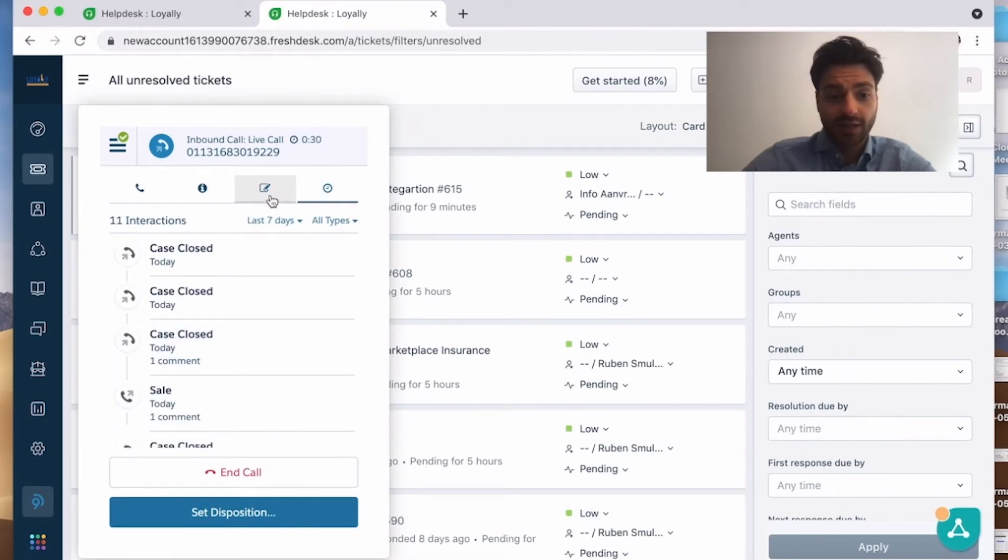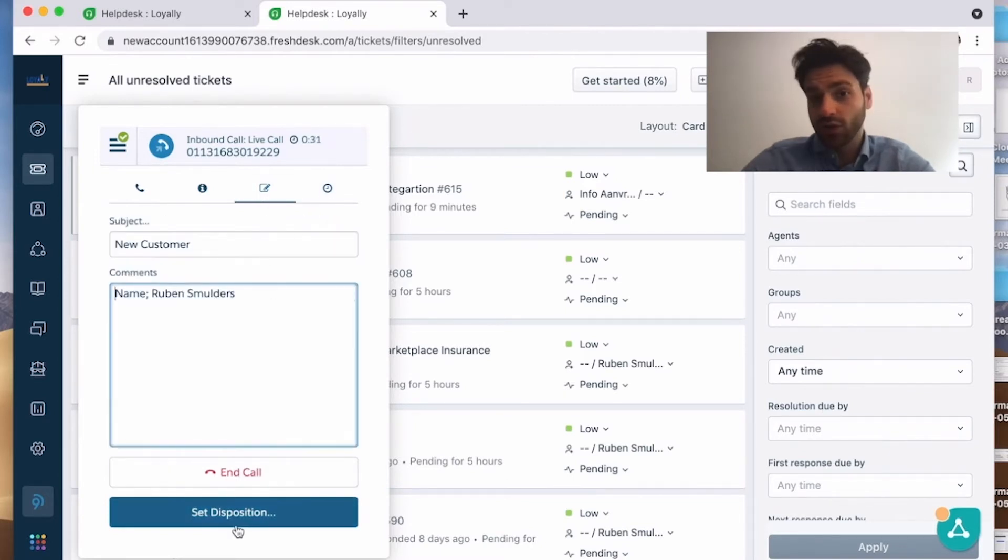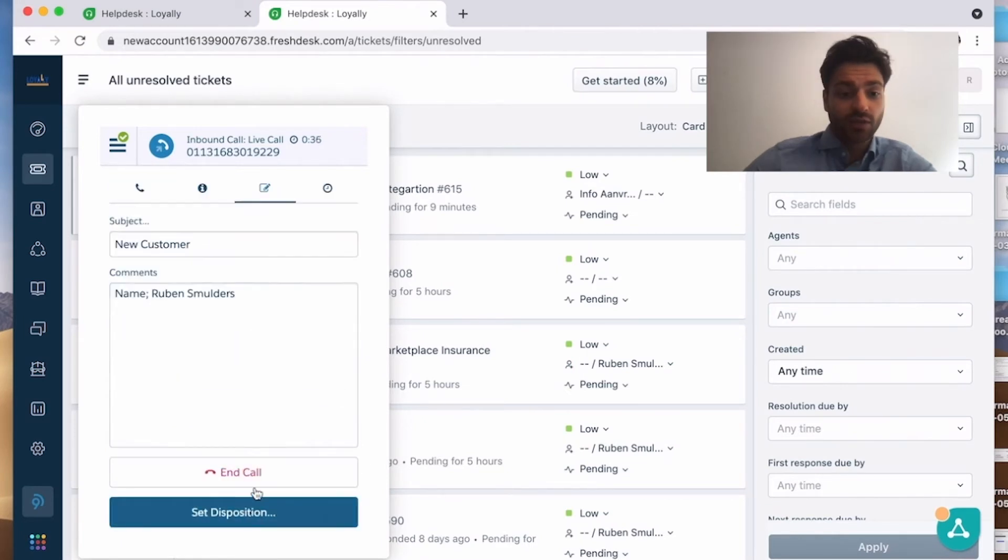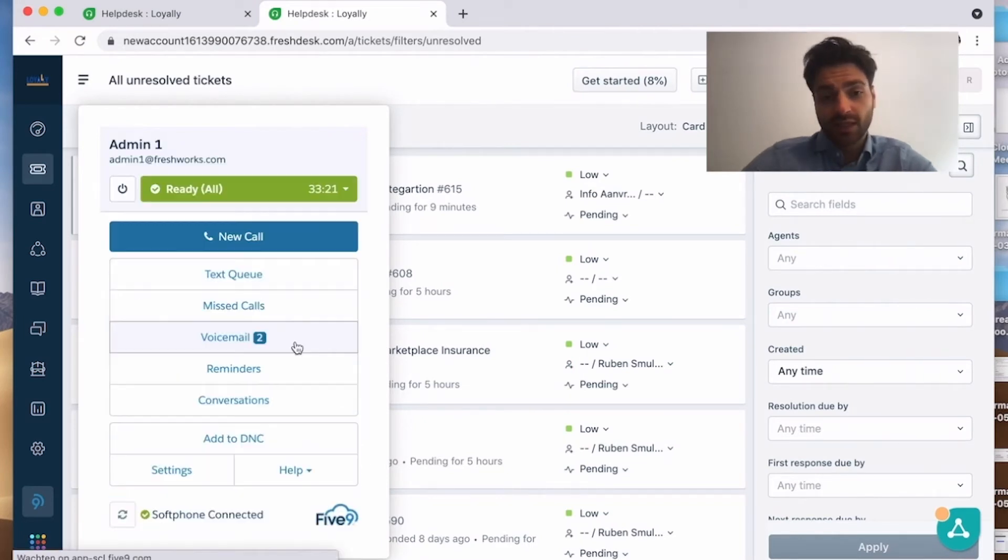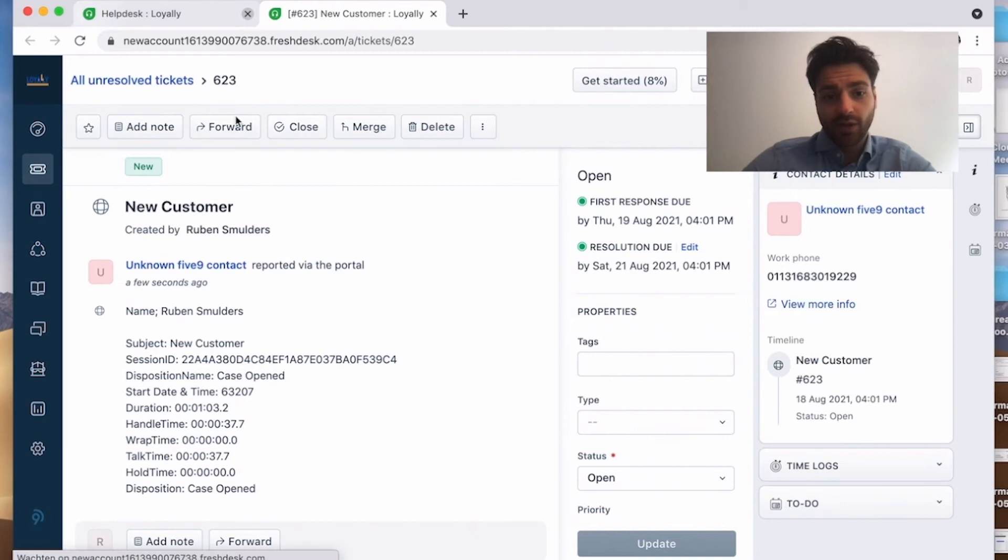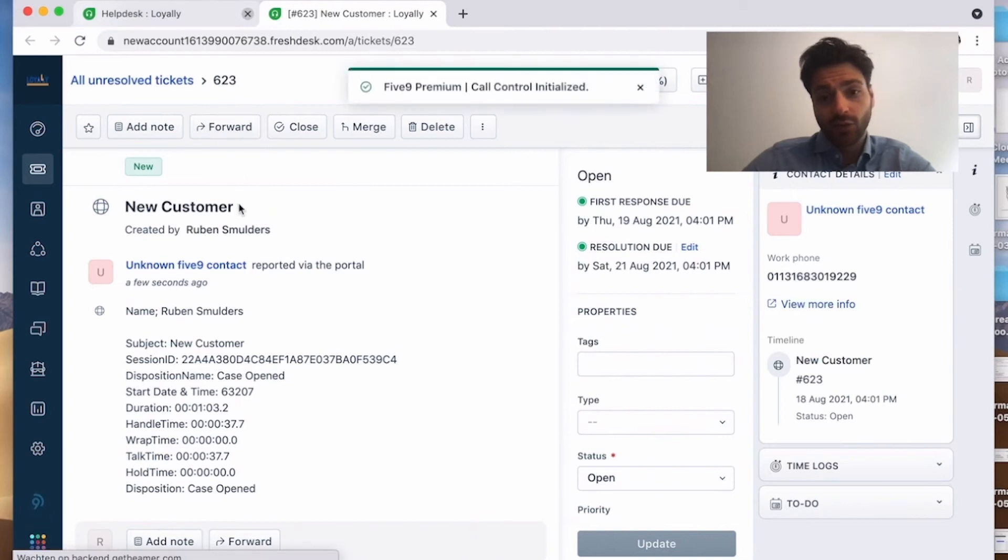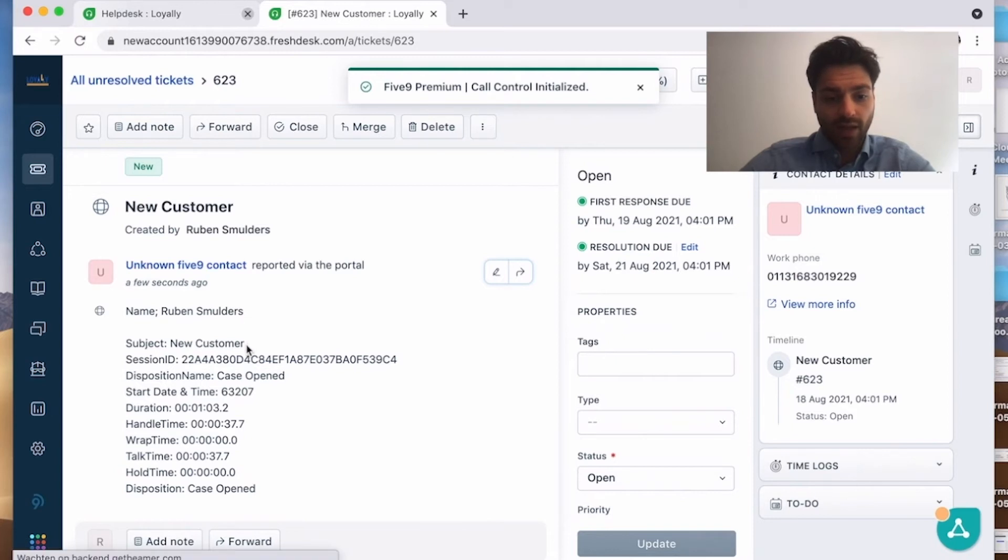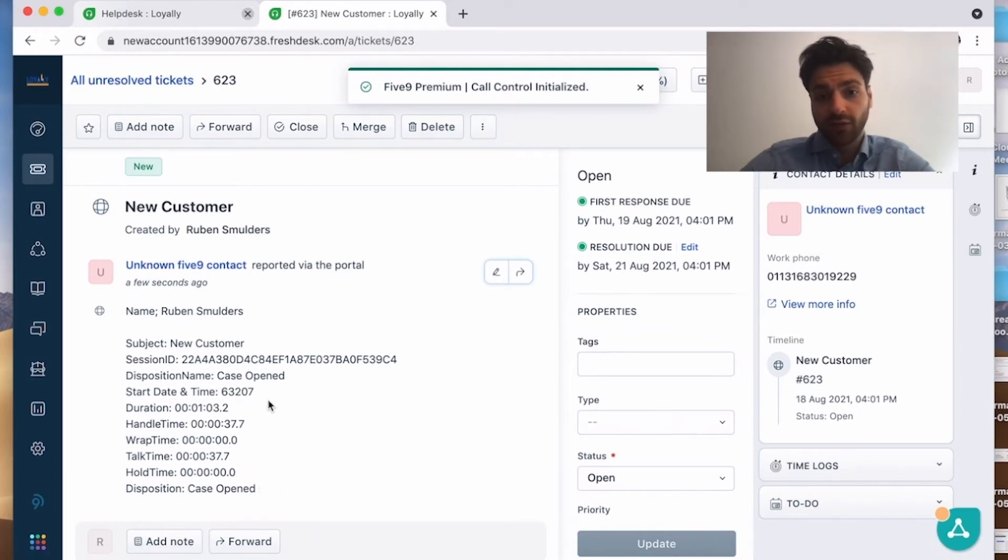When I hang up the phone, I can choose a disposition code and when I hang up the call, a new ticket is made. You can see the name, the notes I put in, and you can see the disposition code. Also all the call log information is there.